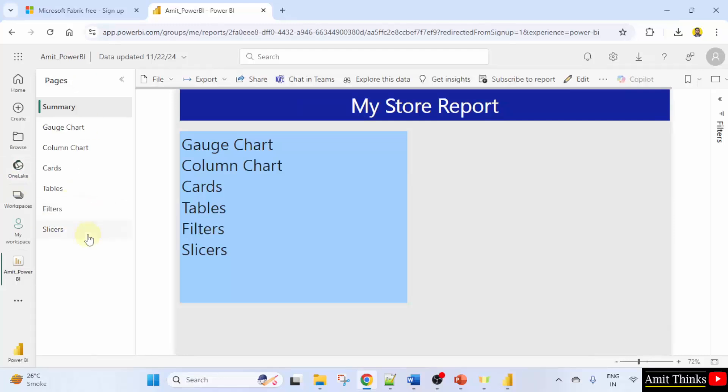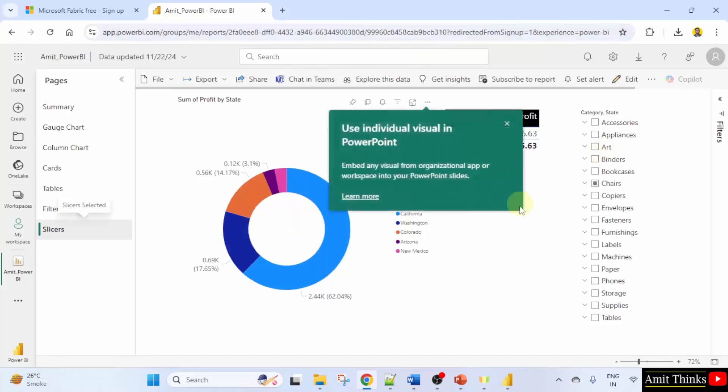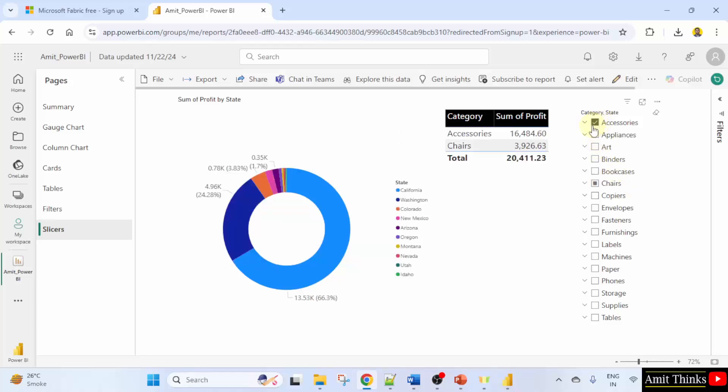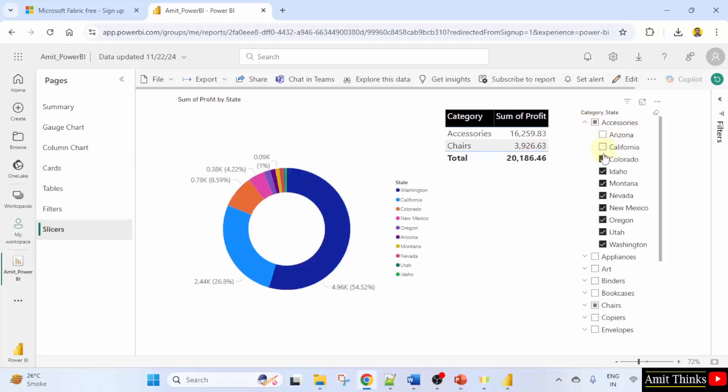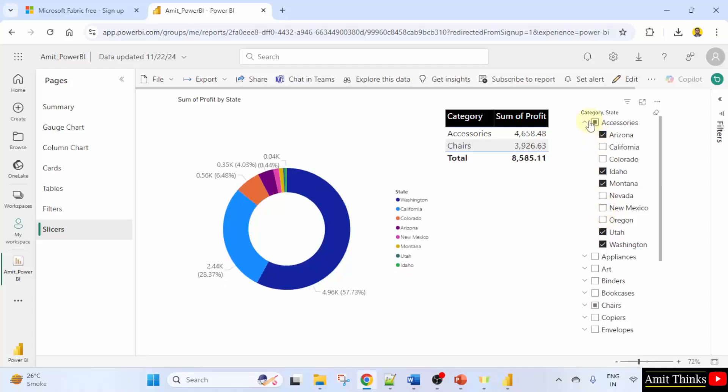Now you can also see here. Let's say I'll go to slicers and you can see the report is interactive online also. Let's say I'll just click on accessories to get sum of profits by state according to let's say accessories category. You can see it is interactive. I'll just remove them and you can see it is interactive. So your exact report is here.